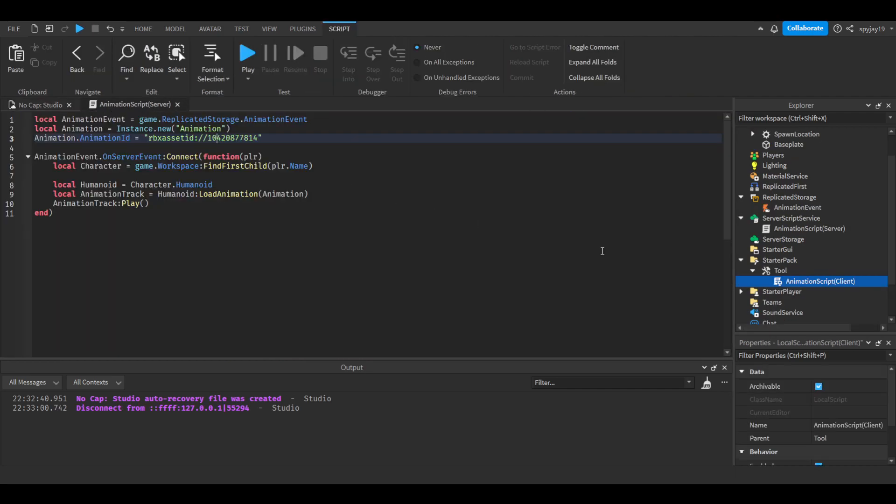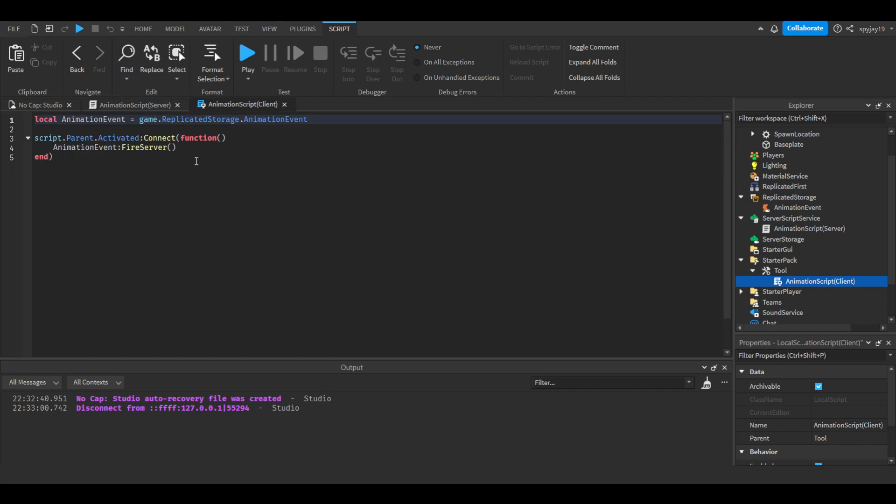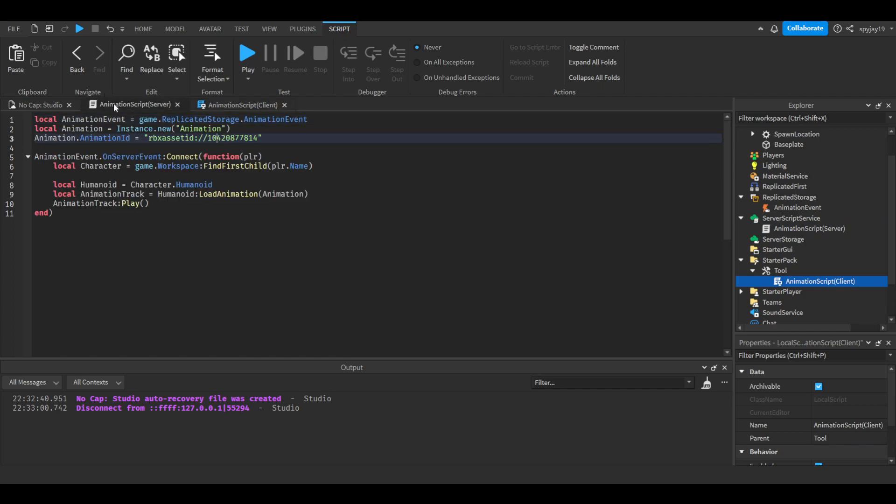As always, the scripts will be in the description so you guys can always reference them there. If you need help, join the Discord server—the link is in the description. We're on the way to 200 members. You guys can also join the Roblox group because we hit 50 members. And subscribe if you haven't already. I appreciate you guys for watching and I'll see you guys later.